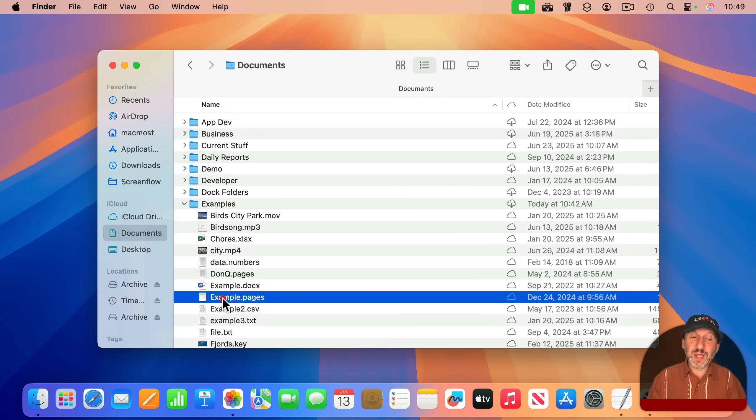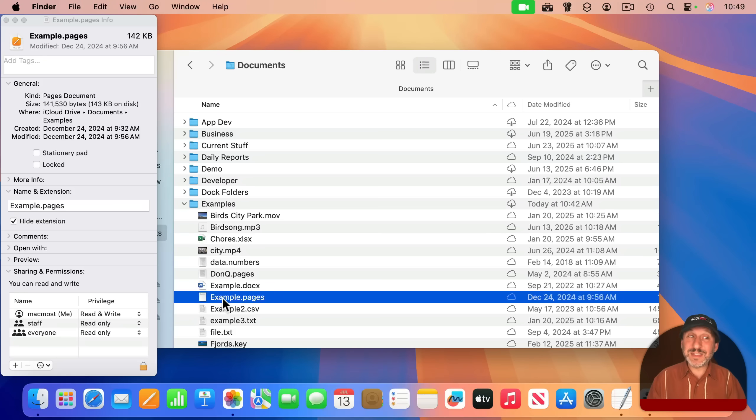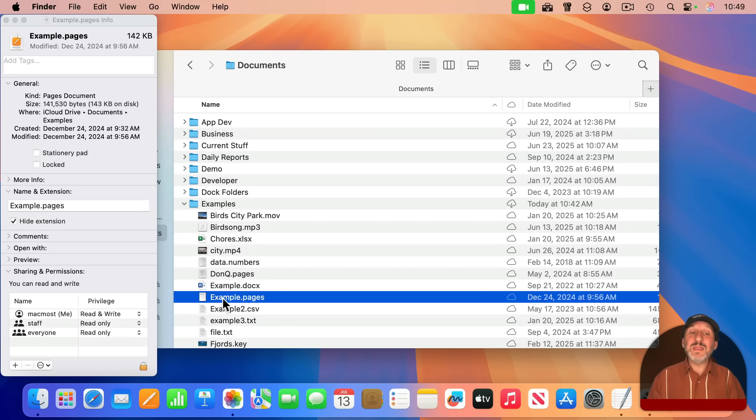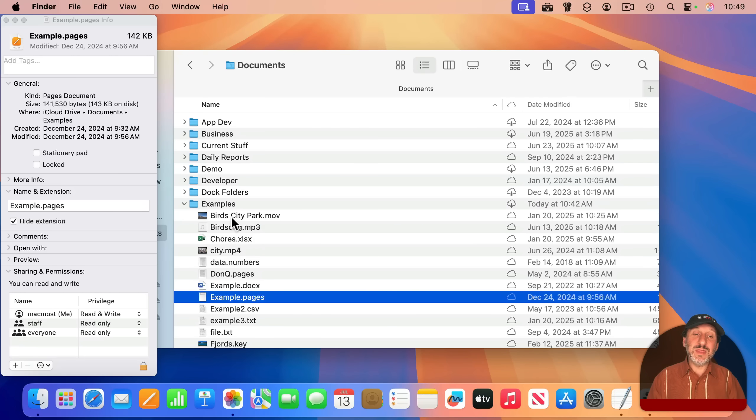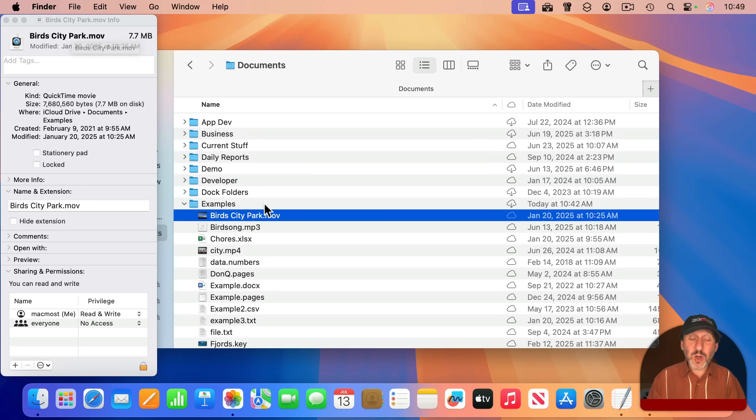However, if I were to select this file and use Option-Command-I to bring up the Inspector instead, then if I switch to another file, like I'll select this one, you could see the Inspector changes to show me what I have currently selected.